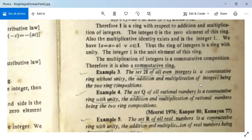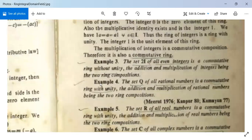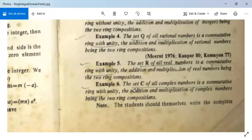Example 3: The set 2I of all even integers is a commutative ring without unity, with addition and multiplication of integers as the two ring compositions — it has no unity element. Example 4: The set Q of all rational numbers is a commutative ring with unity. Example 5: The set R of all real numbers is a commutative ring with unity. Example 6: The set C of all complex numbers is also a commutative ring with unity.